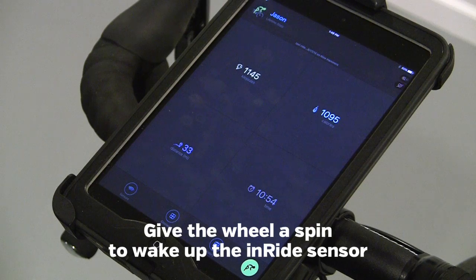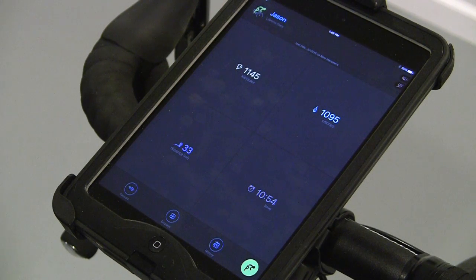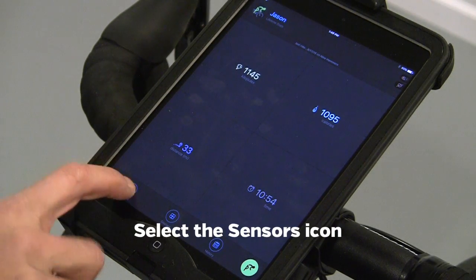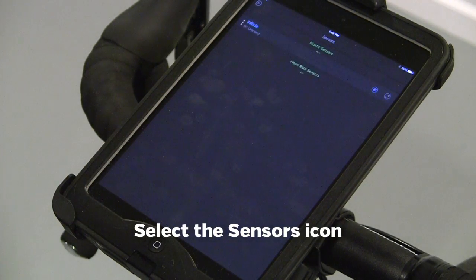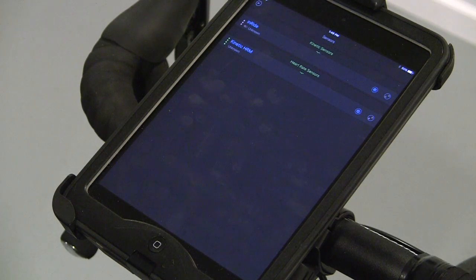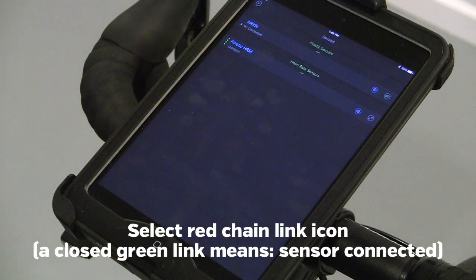To pair with your sensors, first give the trainer a spin to wake up the Enride sensor. And if you have the heart rate strap, put that on. Tap the sensors button. Your sensor should be displayed. To pair with the sensor, tap the red icon next to it.